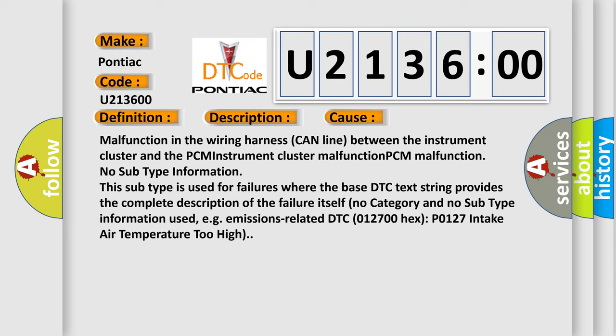This subtype is used for failures where the base DTC text string provides the complete description of the failure itself. No category and no subtype information used, e.g., emissions-related.